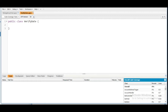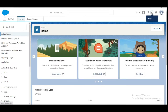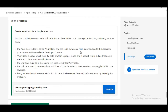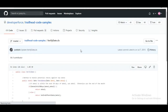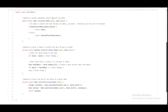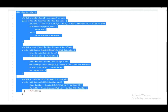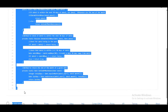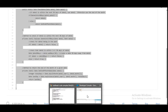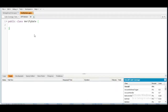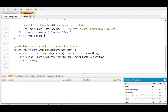The class got created. The code for the VerifyDate class is available to us here, so we are going to copy this code and paste it into the VerifyDate class which we have just created.